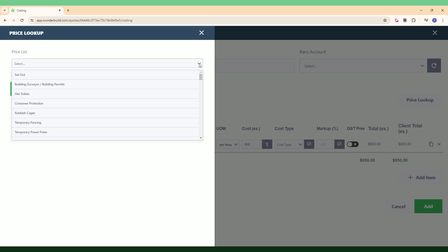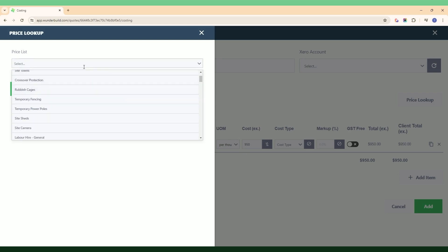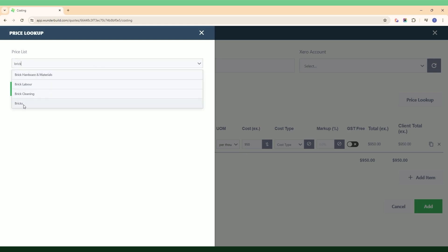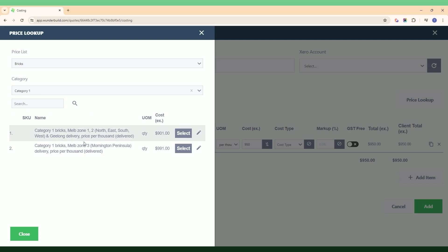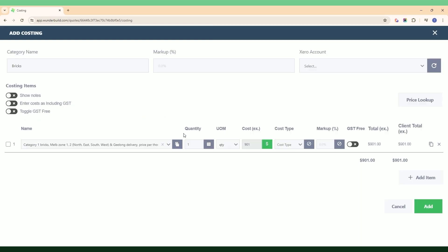If I click this dropdown there should be one for bricks — there is — and I can go to whatever category I've got within this price list and it brings up those line items. If I hit Select, that automatically changes the description and brings up that cost item. That's what the dollar icon allows you to do.